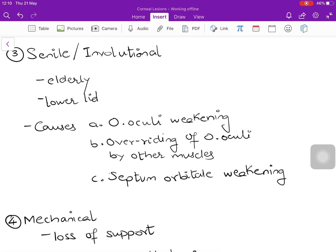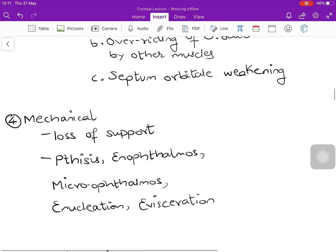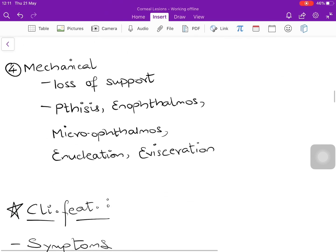The third type is senile (involutional) entropion, occurring in the elderly due to weakening of eyelid structures. The lower lid is more affected. Causes include weakening of the orbicularis oculi, overriding by smaller lid muscles, or laxity of the septum orbitale. The fourth type is mechanical entropion, due to loss of support from the eyeball, occurring in phthisis bulbi, enophthalmos, microphthalmos, or after enucleation or evisceration.